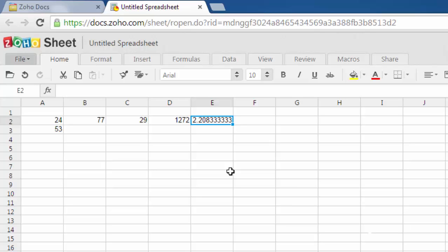So this was a simple way to perform math operations in Zoho spreadsheet. This is simple, just like Microsoft Excel or Google Spreadsheet. In future tutorials I will cover complex formulas and macros for Zoho spreadsheet.